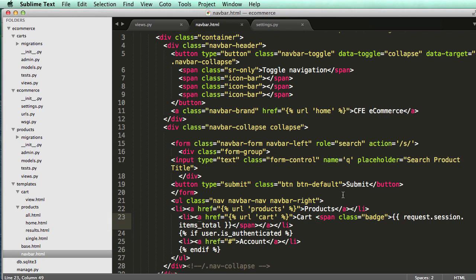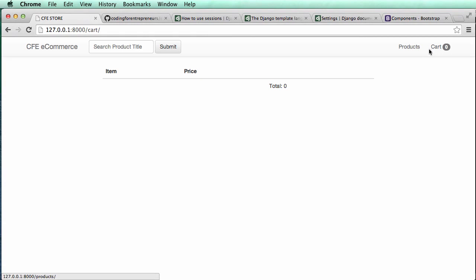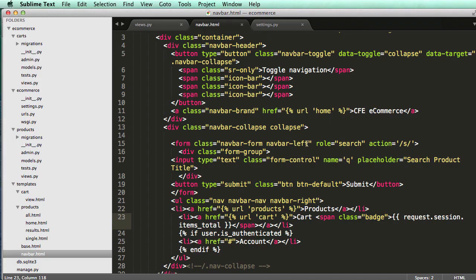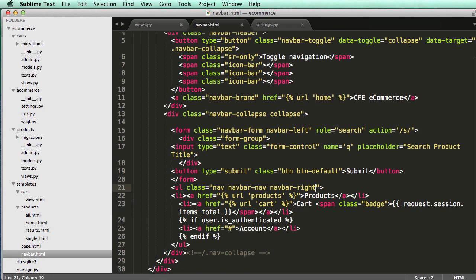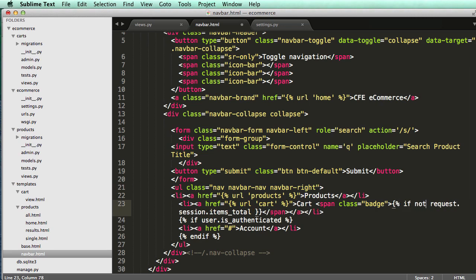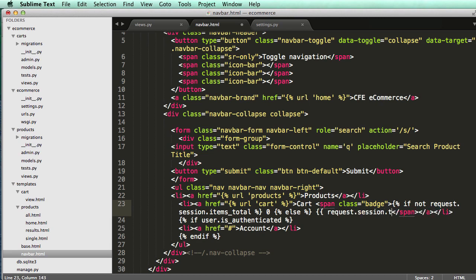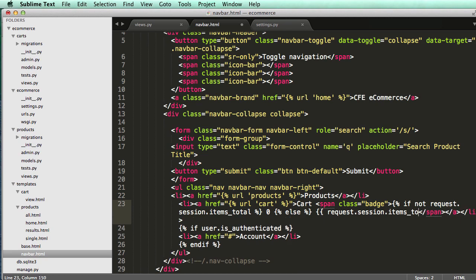Perhaps if there's no session, we'd want to always have it be zero. That's not really necessary at this point, but there would be a way. You could do it on a view or when that user first gets there to actually add a session of zero. Or we could do if not request.session.items_total, zero, and then else request.session.items_total.